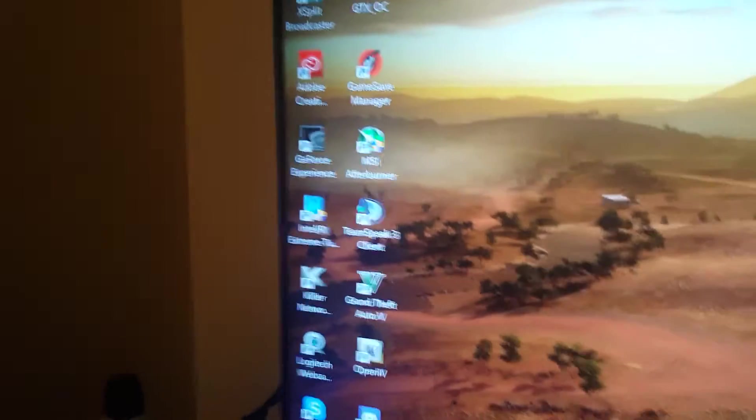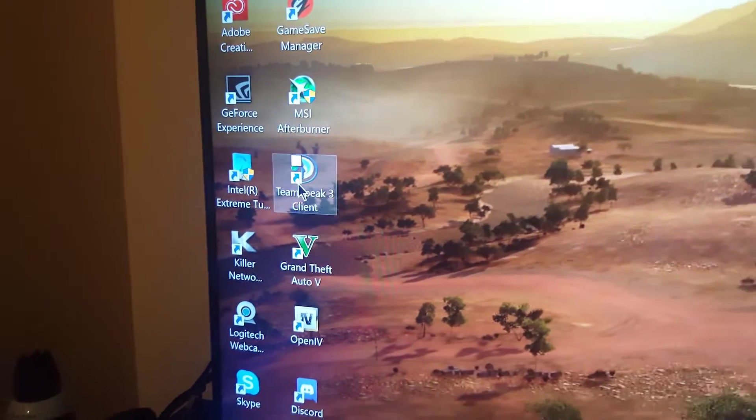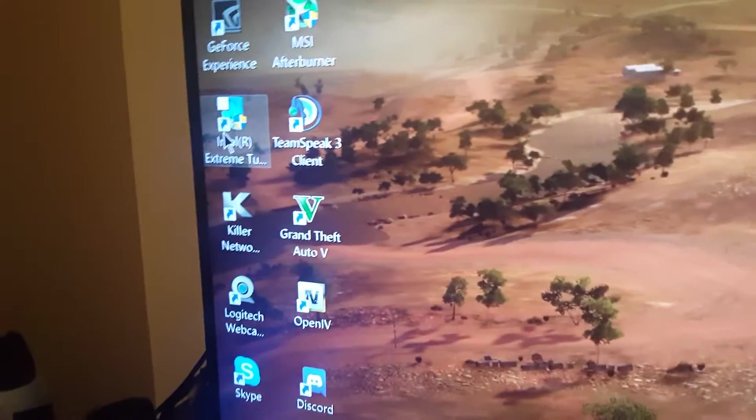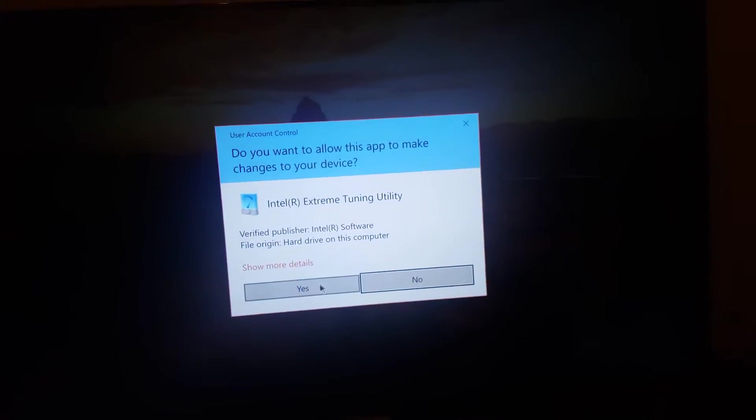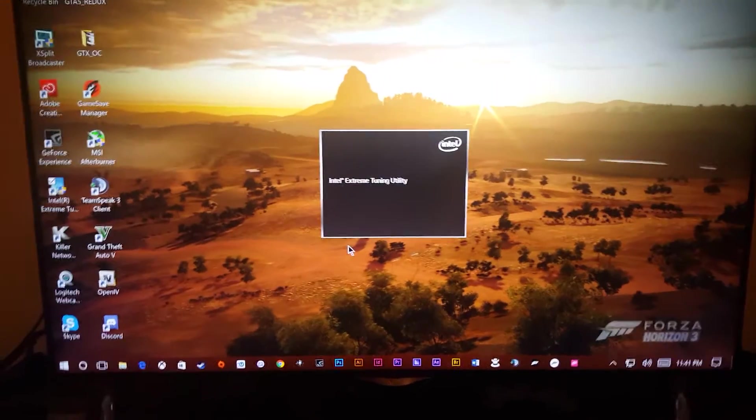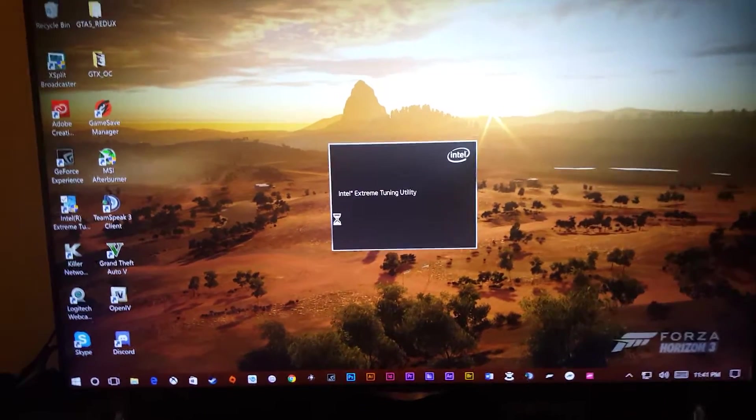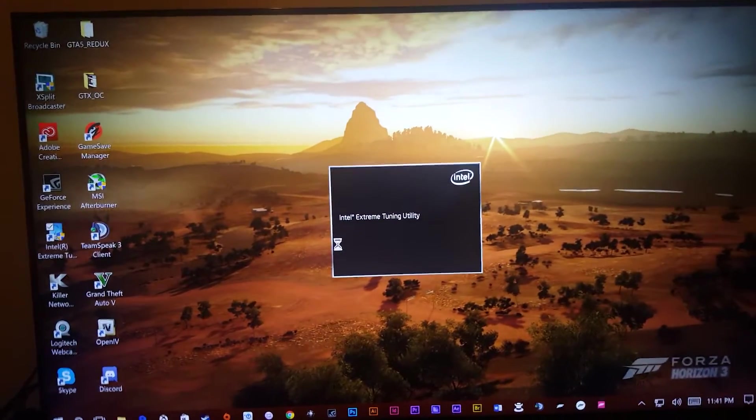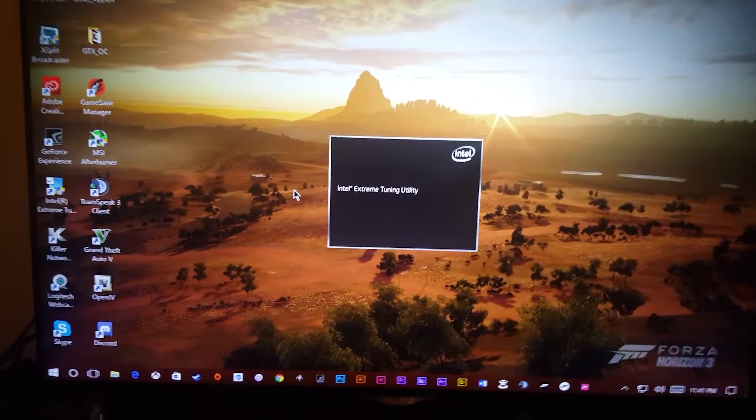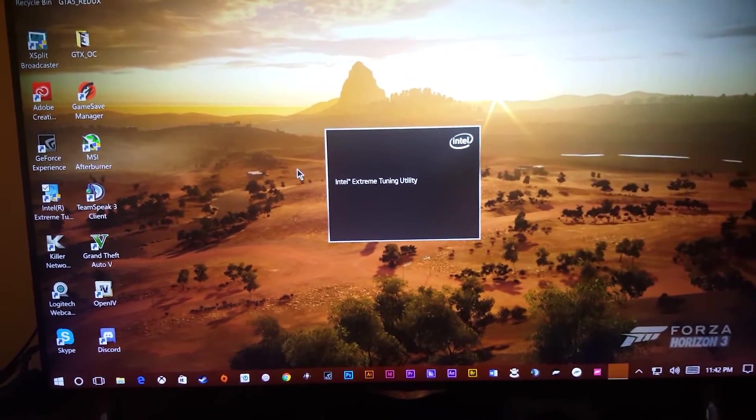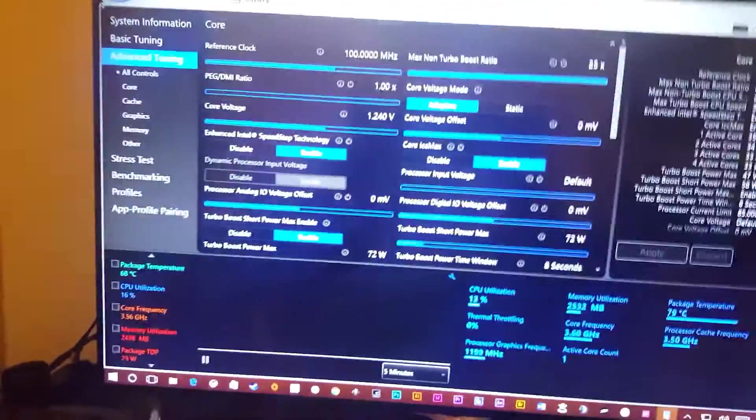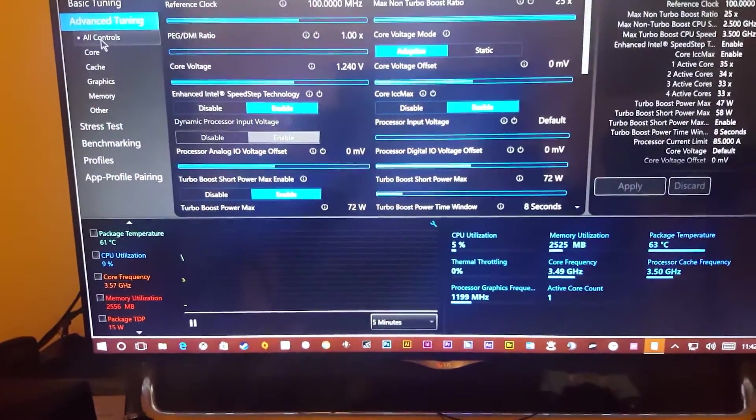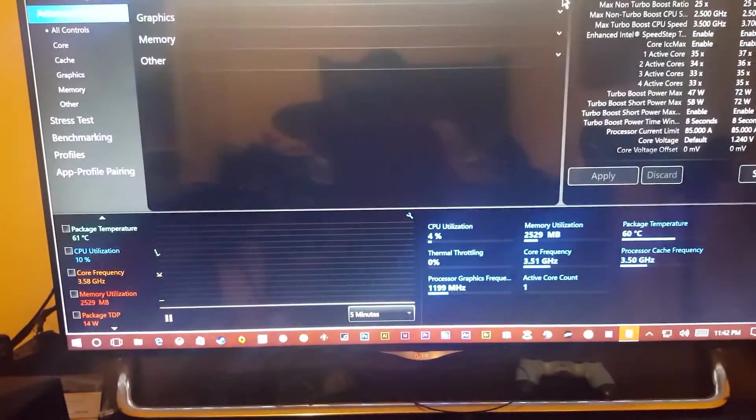All right, so before my video got cut off, I was showing you after you do the overclock in the BIOS, you go to the Intel Extreme Tuning Utility, and you can go and check for yourself that it did apply the overclock for you at a BIOS level. So by going to all controls, by default, I believe it looks like this.